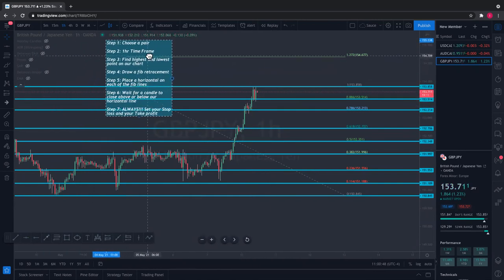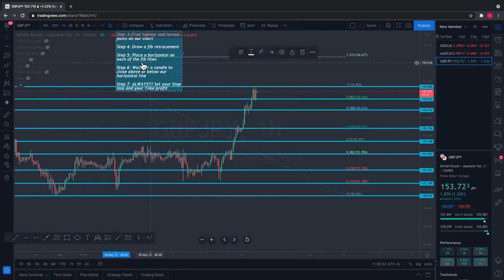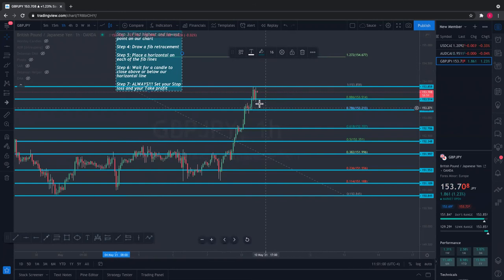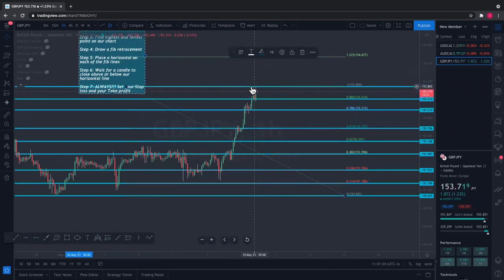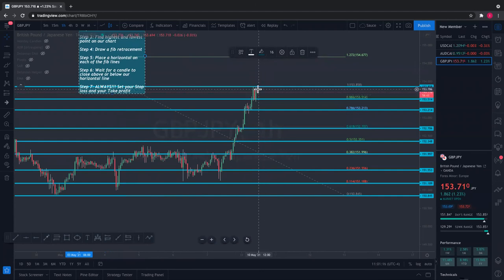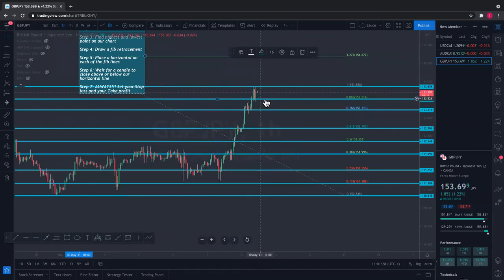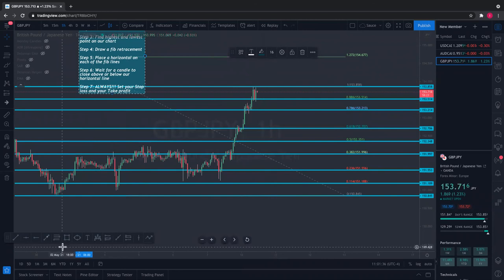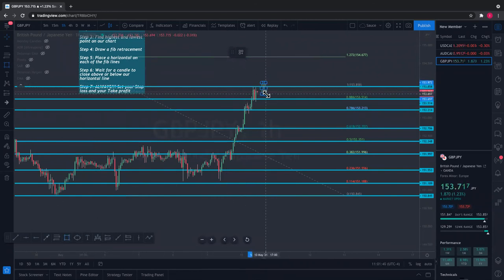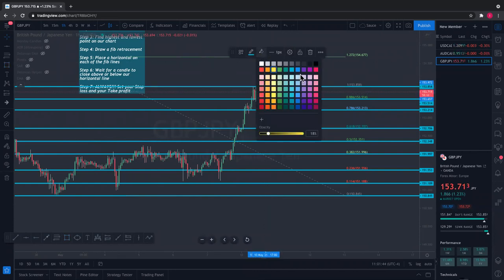Step six: wait for a candle to close above or below our horizontal line. What horizontal line are we talking about? Wherever the current candlestick is stuck in between. If you're new, candlesticks are these red and green things — they're called candlesticks. We want to see where the candlesticks are stuck in between — they're stuck right in between here. Now I want to wait for a candle to close above or below it. This top line is 'above,' this lower line is 'below.'